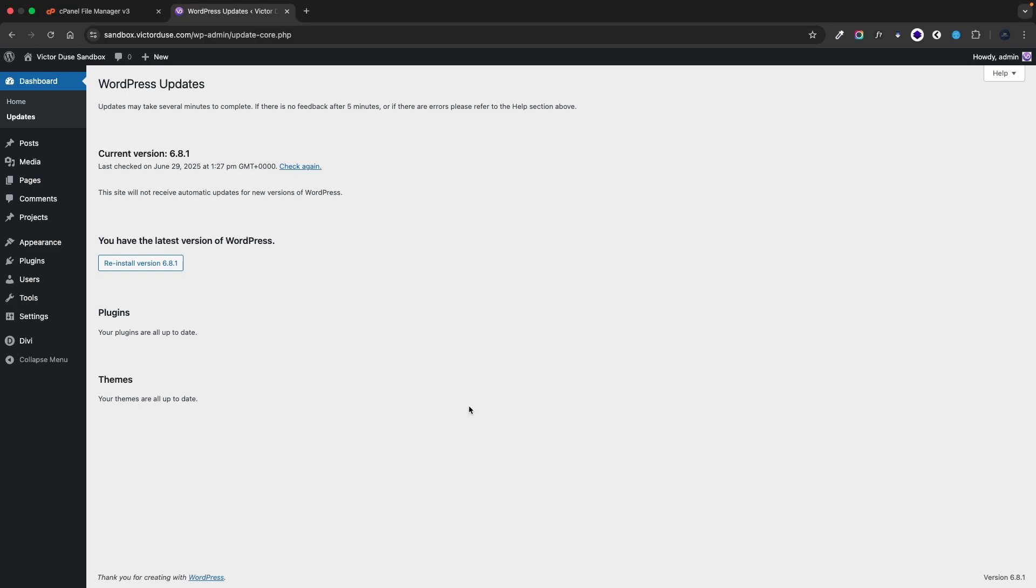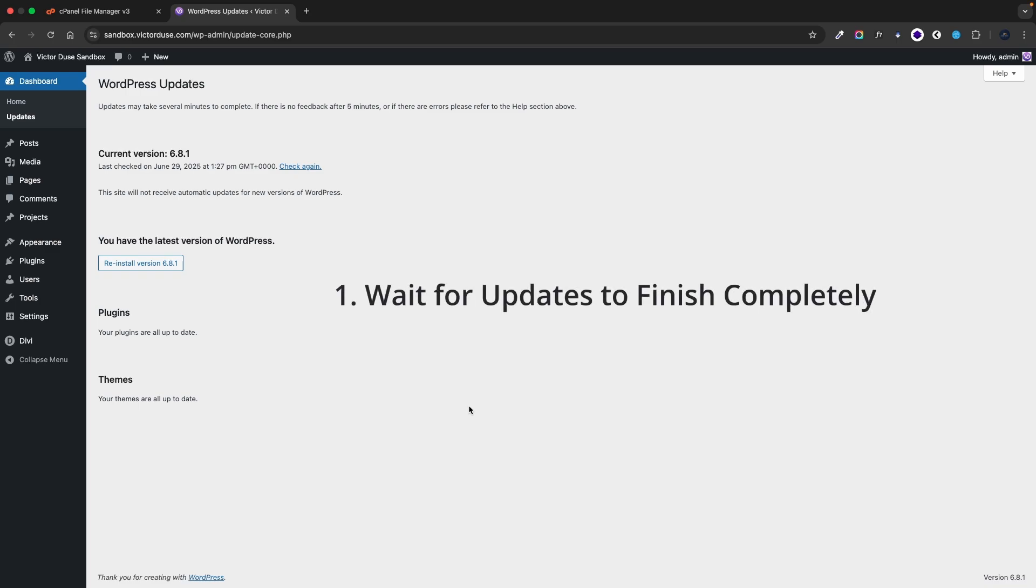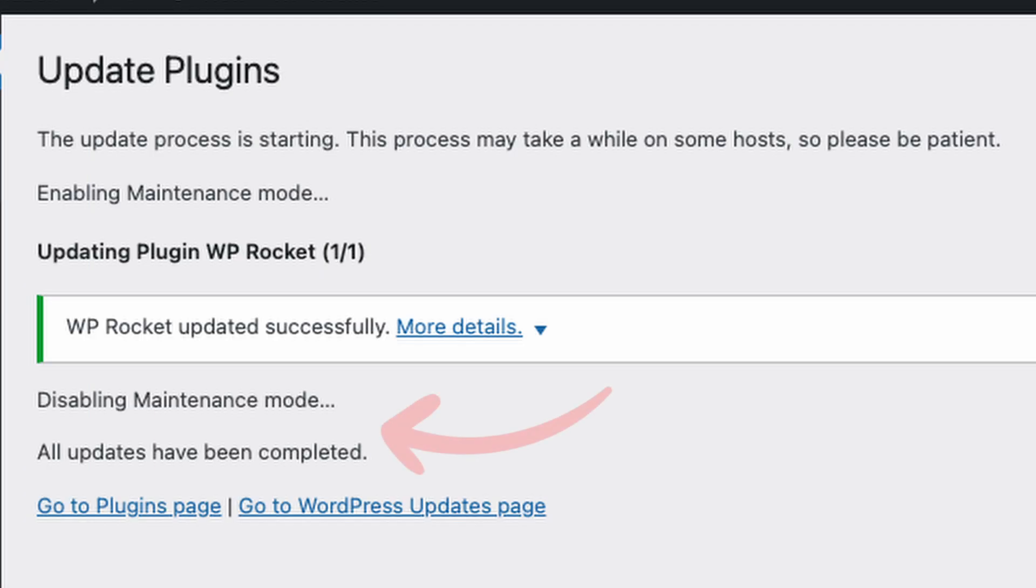There are three things you can do to prevent this issue in the future. First, wait for updates to finish completely. Patience is a virtue. Avoid closing the browser tab or navigating away during updates. Wait for the confirmation message saying disabling maintenance mode all updates have been completed before you leave.